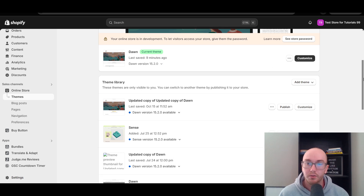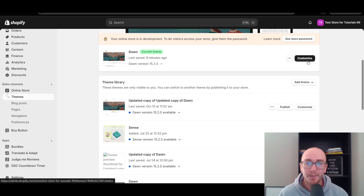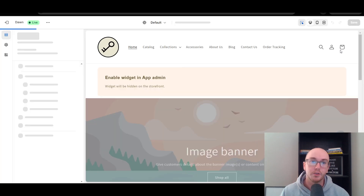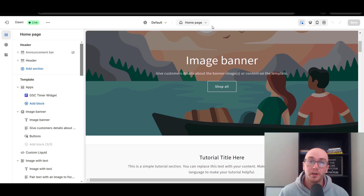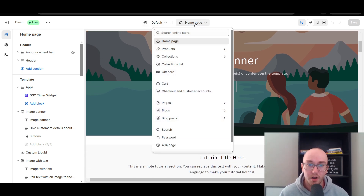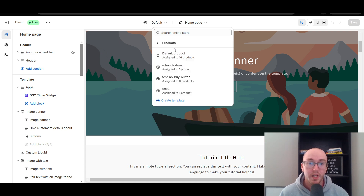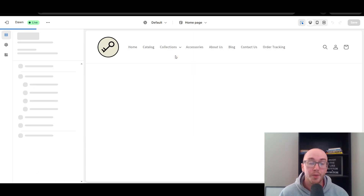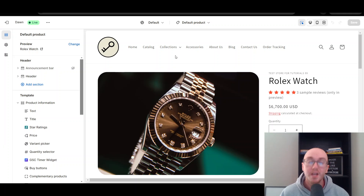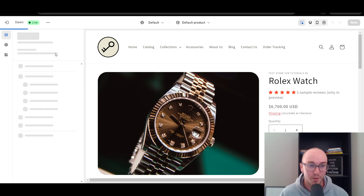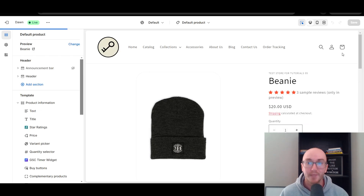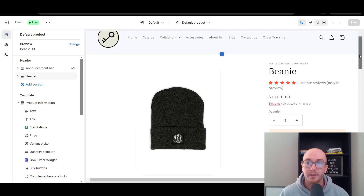What you're going to do is come over here to the black Customize button, and then this will bring us into the theme editor. Next, this will bring you to the Shopify homepage. What we're going to want to do is come up here to the top middle, click on Homepage, click on Products, and then click on Default Product. This is the default product template for your Shopify store. Make sure when you're doing this preview that you change it to a product that actually does have a product description written — this Rolex watch does not — so we're going to select the beanie just so it makes it easier to see when we add the description section.